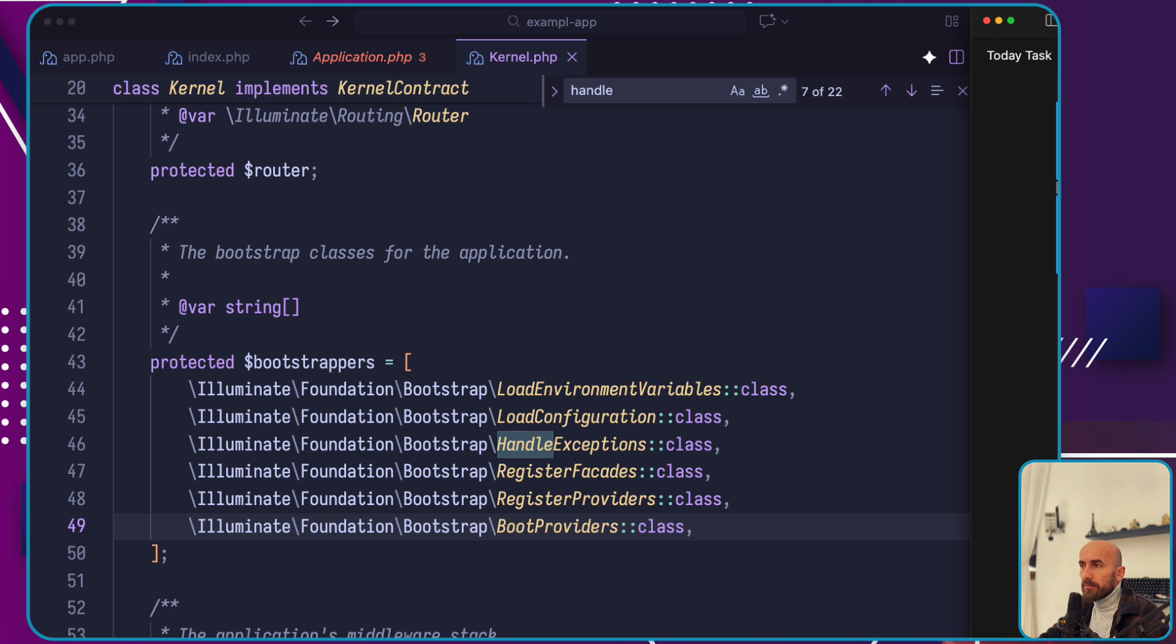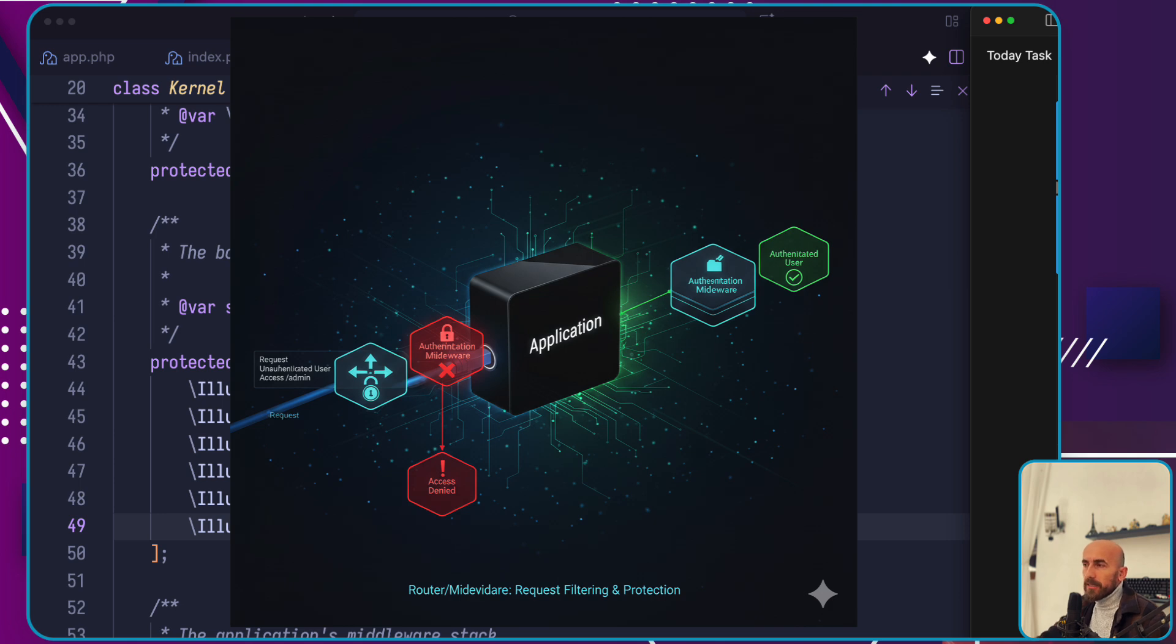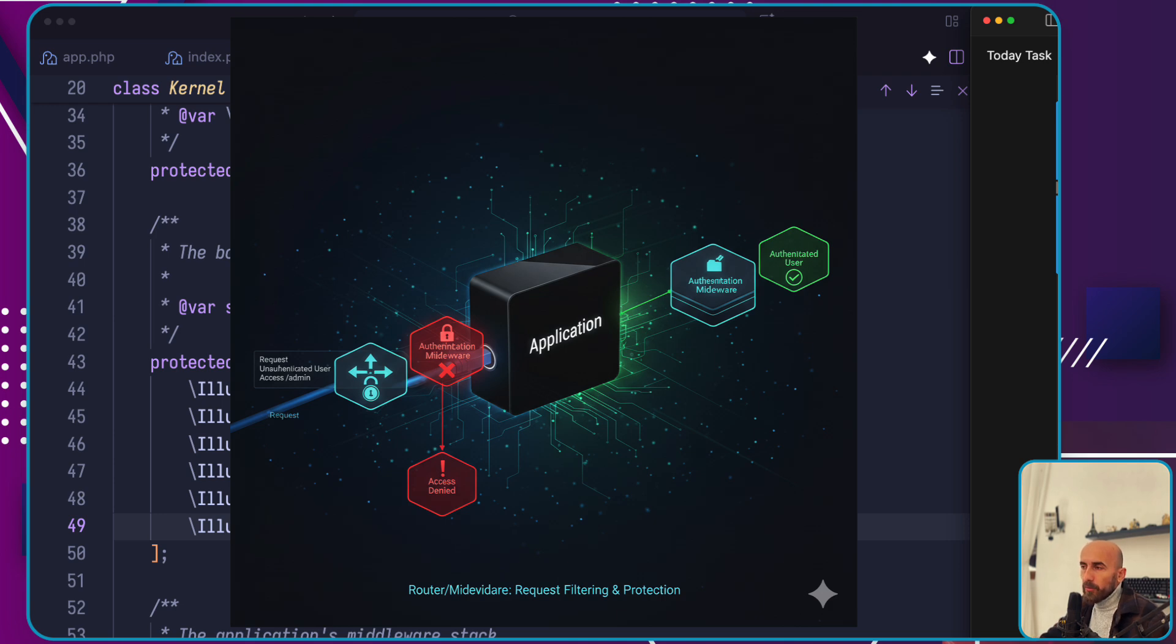Once bootstrapping is complete, the request is handed off to the router for dispatching. But before reaching the controller, the request must pass through the application's middleware stack. Middleware act as a convenient mechanism for filtering or examining requests, serving as a kind of gatekeeper.